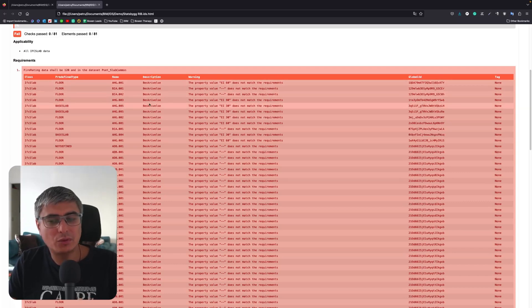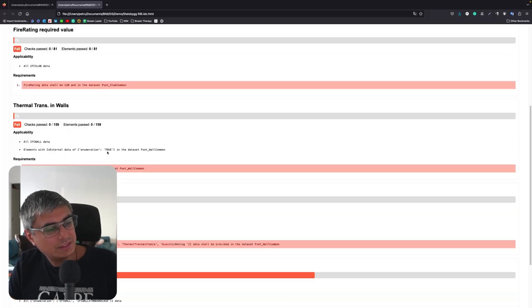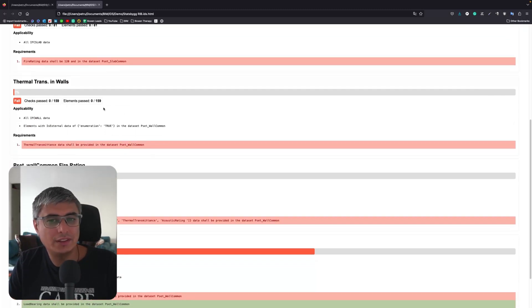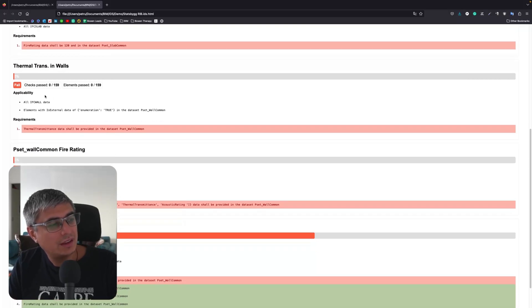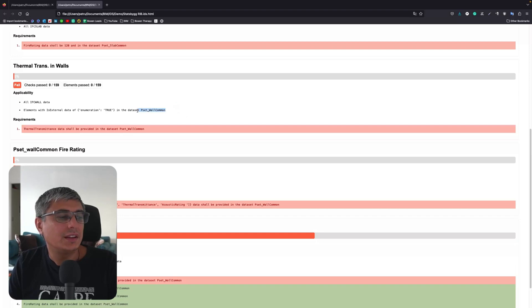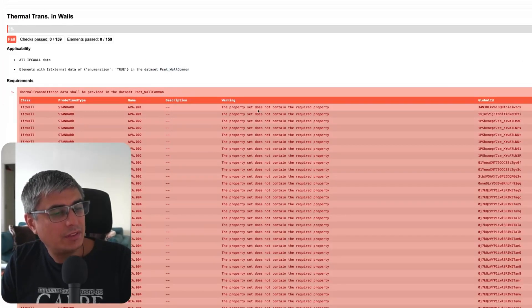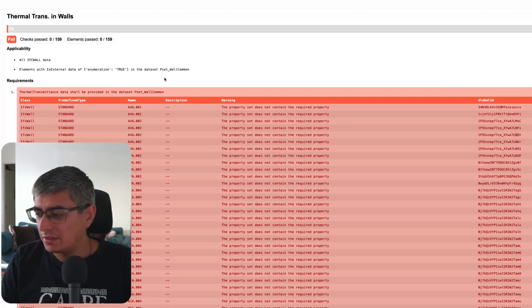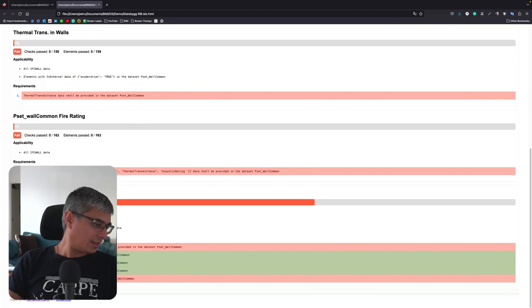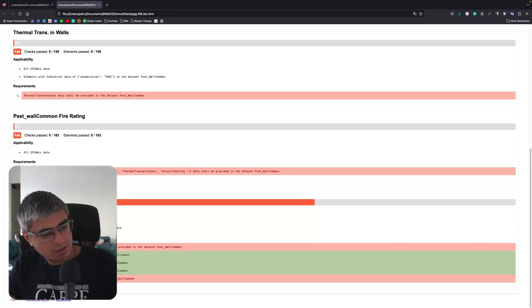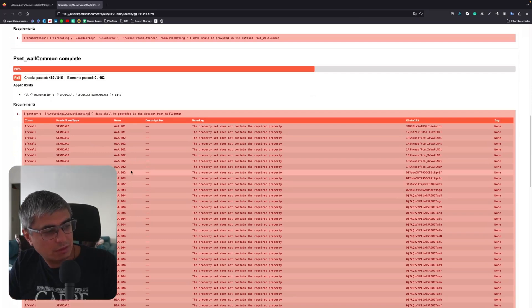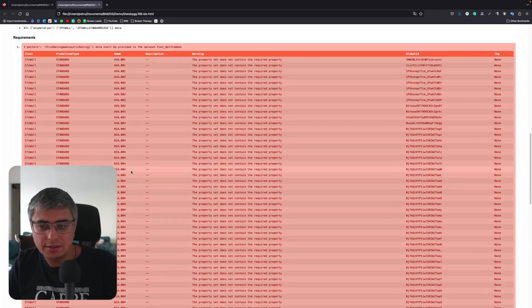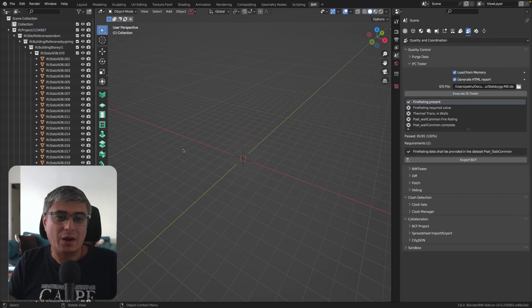This is one of the things. And again you see it's quite clear to read this. You can also print it to a PDF if you want your page. Right here we can see applicability, all IFC wall data elements with is external data or enumeration true in the data set pset_wall_common again. And we can see here that the property set does not contain the required property. That makes definitely sense. Now we can see also something that it has mixed values, but yeah we cannot expand on the passes, so I think that's okay because we need to look actually at issues, not at what works. If you want to validate that then you can just check the model right.